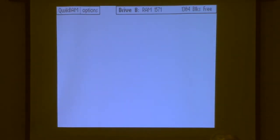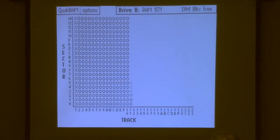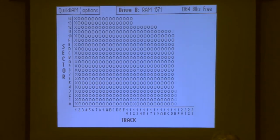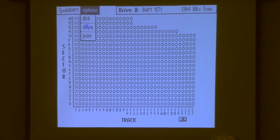And we'll see that when we click on it, it runs normally. There's a BAM display of a Commodore 1541 RAM drive.